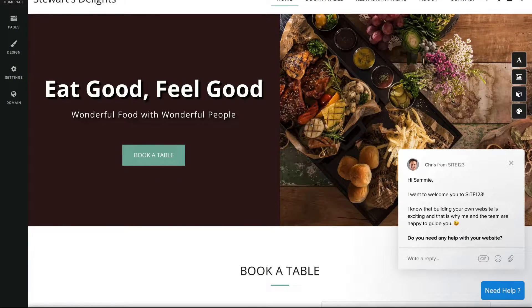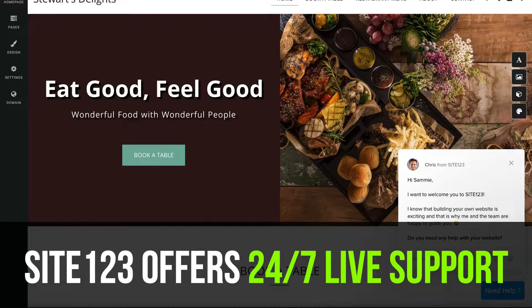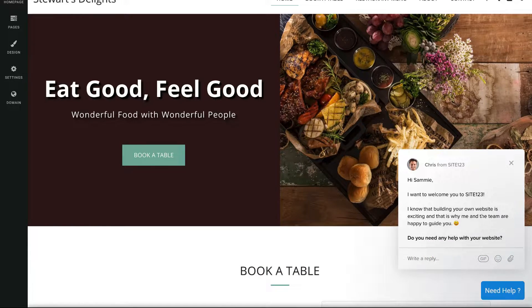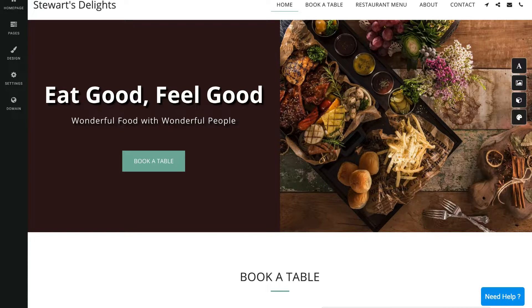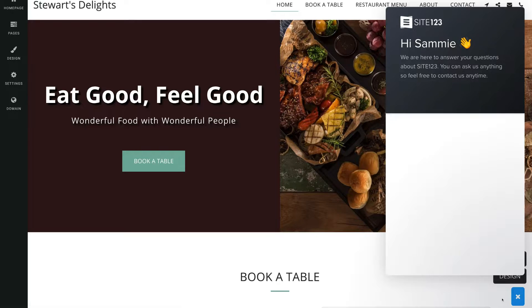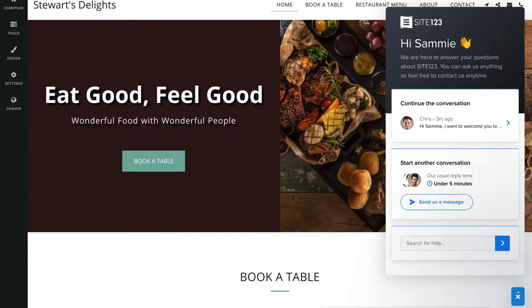The other great thing about Site123 is they offer 24/7 support. If you have any issues, problems or questions surrounding Site123 and building your website, navigate down to need help, click there and a message will appear where you can add information, ask questions and request support. Because this is a 24/7 live chat, they will get in touch with you as soon as possible and help guide you through the process.